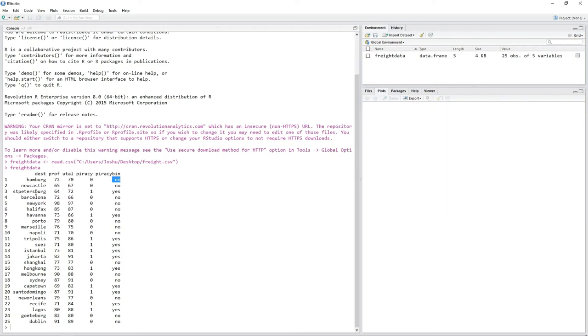However, for this you have to make sure that your variable actually is a factor variable. You can simply do that by using the factor function. So let's do that.